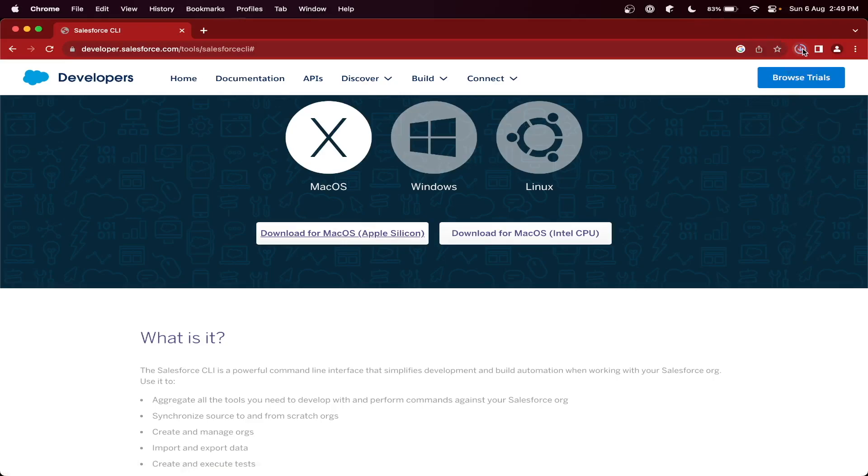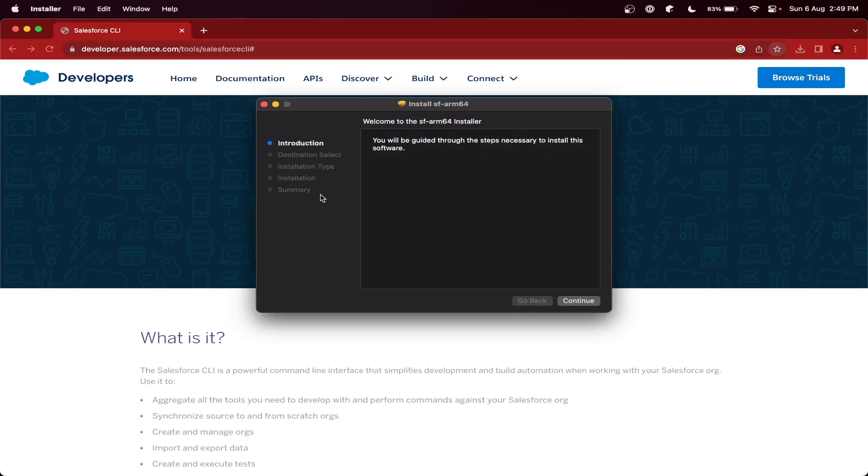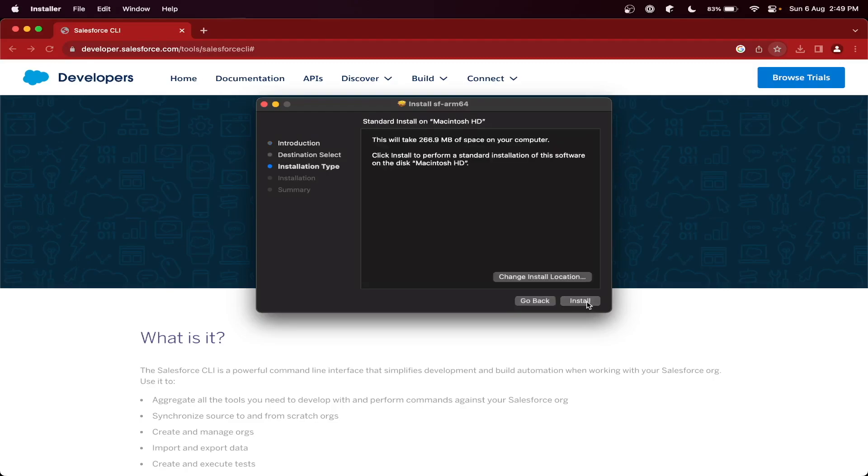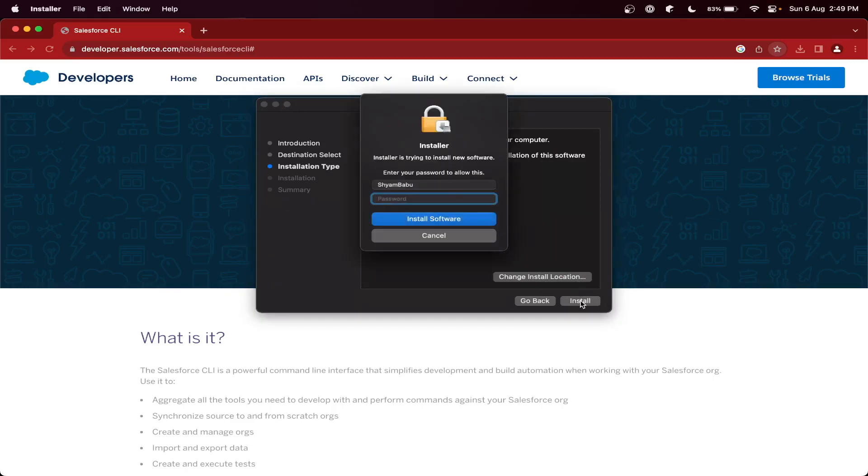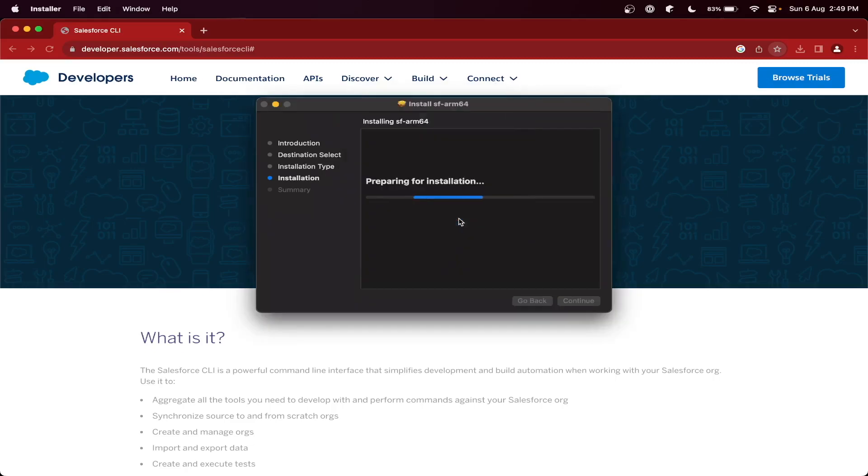It's downloading now. Open. Now it will open the installation prompt, so let's continue. You can choose your installation location. I will choose by default. Install. Then here you can enter your password and then install.